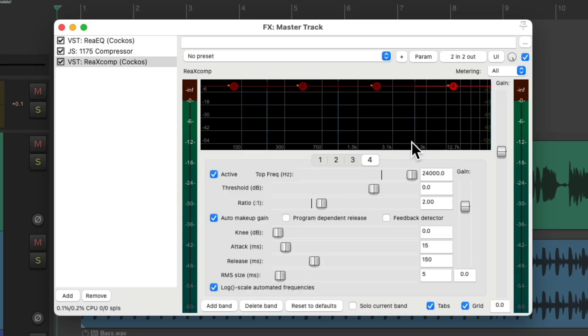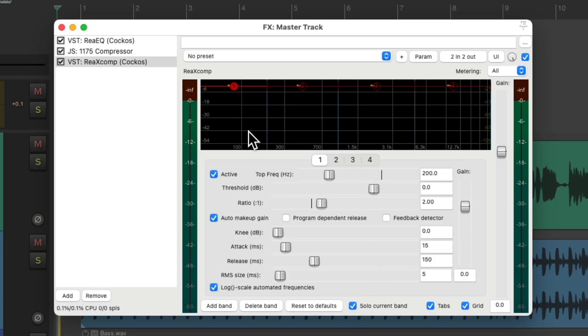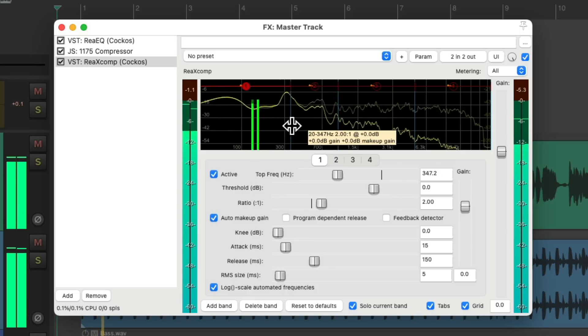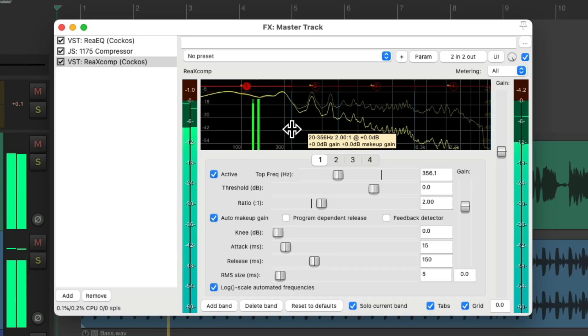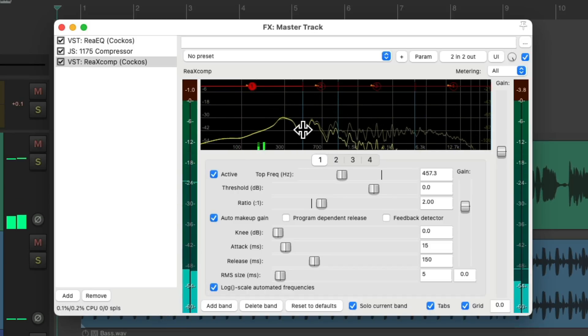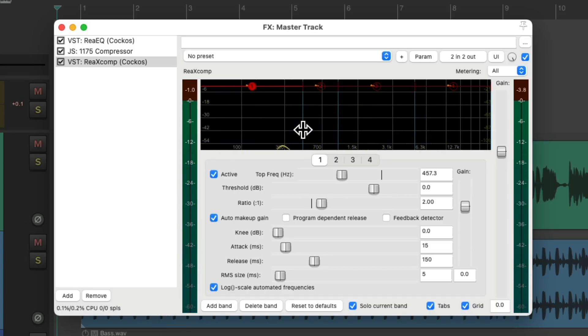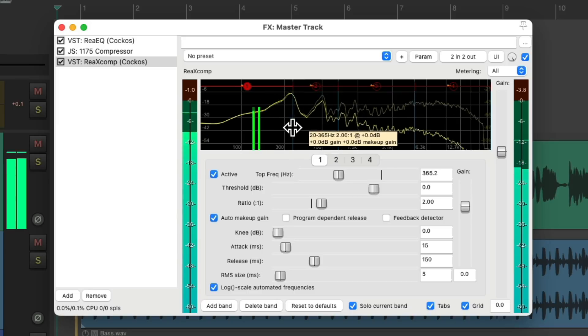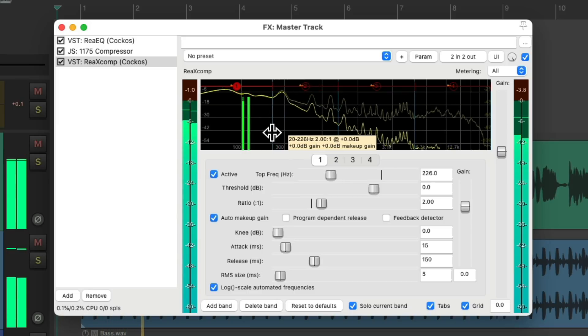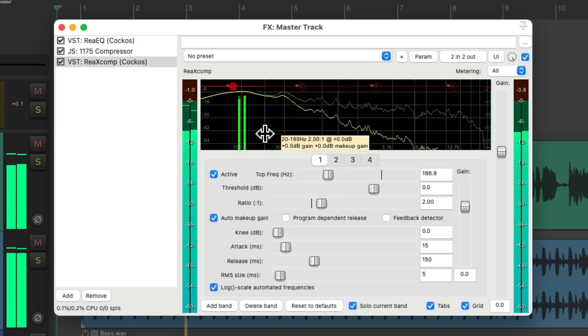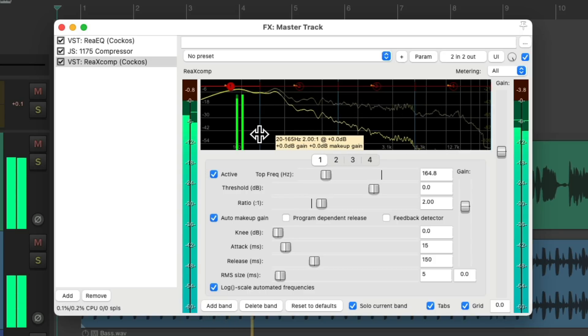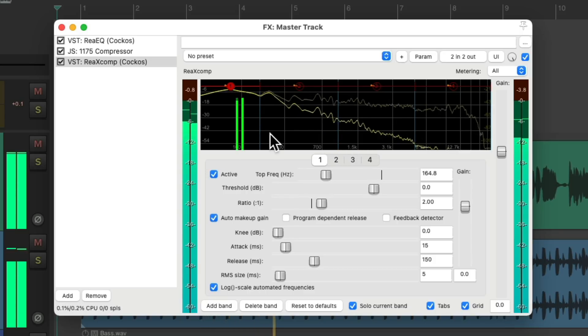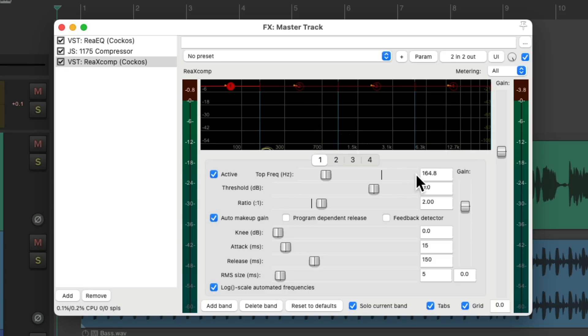And it starts off with four separate bands that are going to be compressed separately. And I like to start off by listening to each band to find the crossover point I want to use. So if we start with the low end, we can solo the current band and we're just hearing this frequency. I have it set to about 160 Hz all the way down.